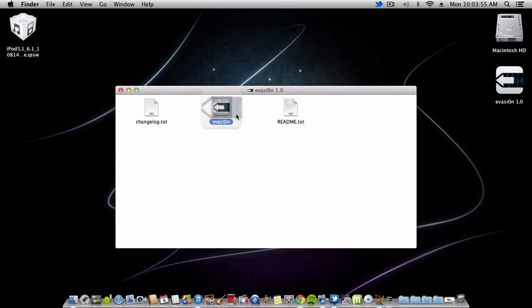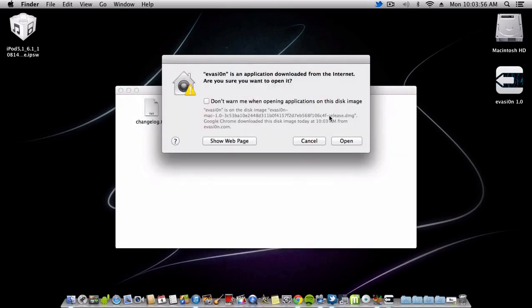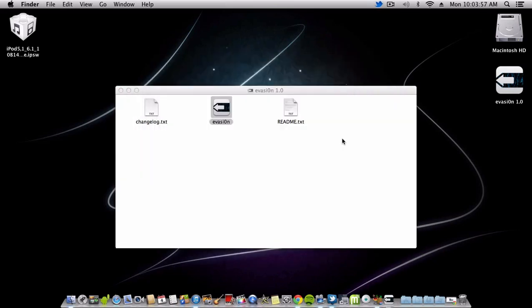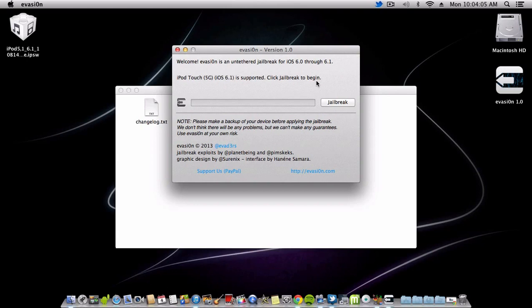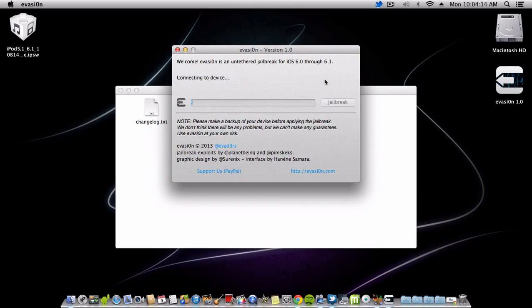Hit the Invasion application. We're here and I'll be using the iPod Touch 5th generation. It's a very simple process. Just read the instructions: use Evasion at your own risk, please back up your device before applying the jailbreak. All you have to do is hit the jailbreak button.